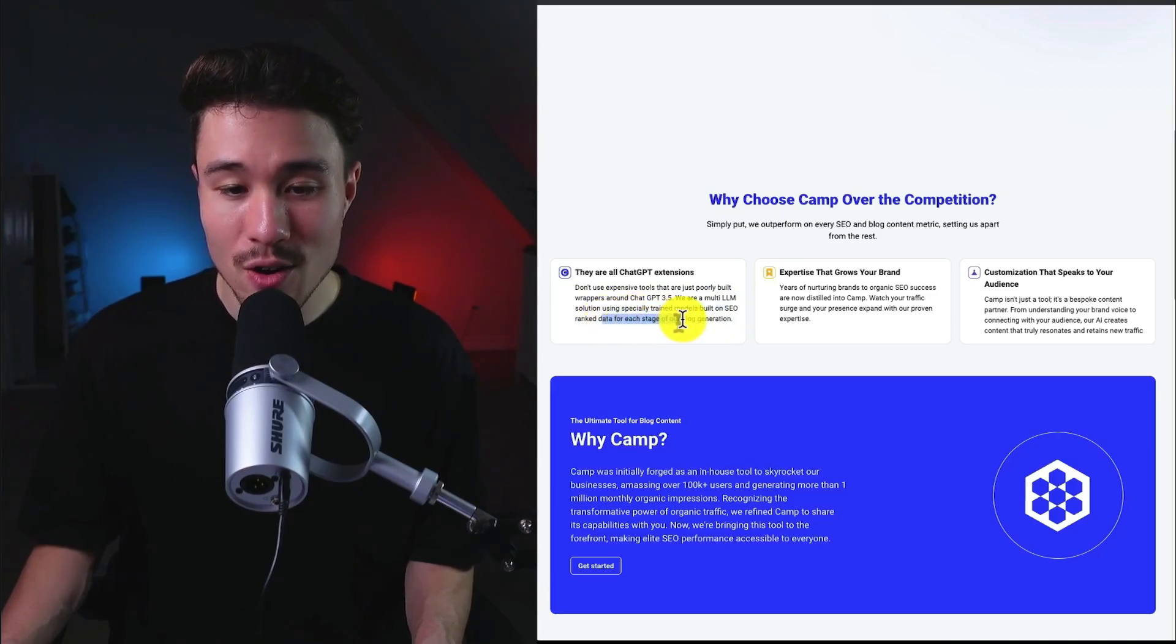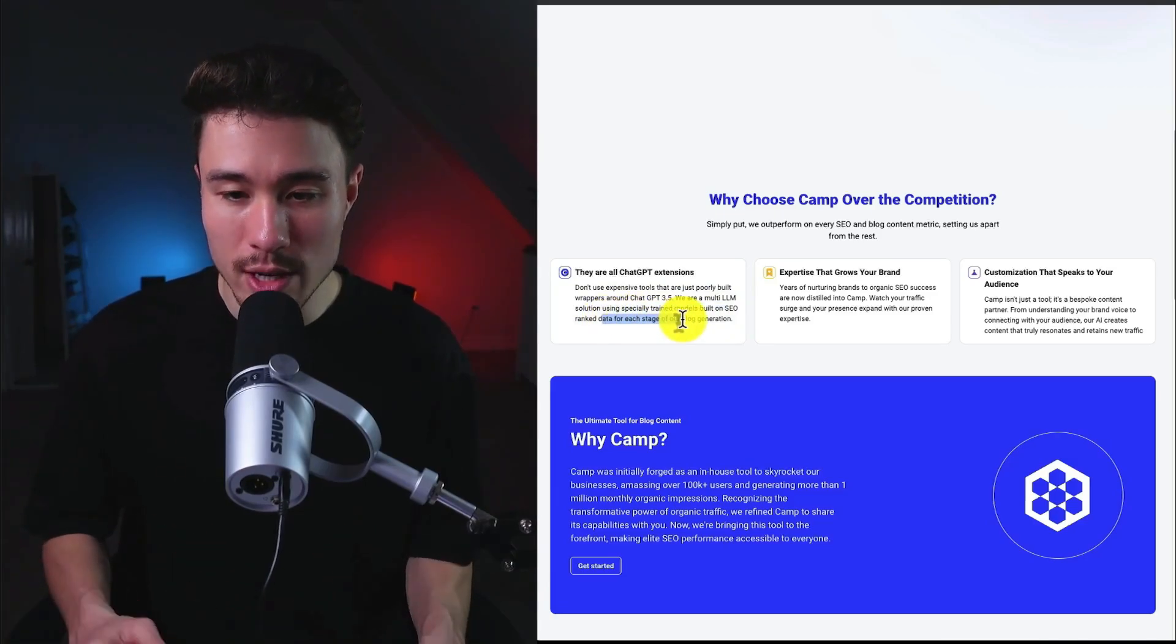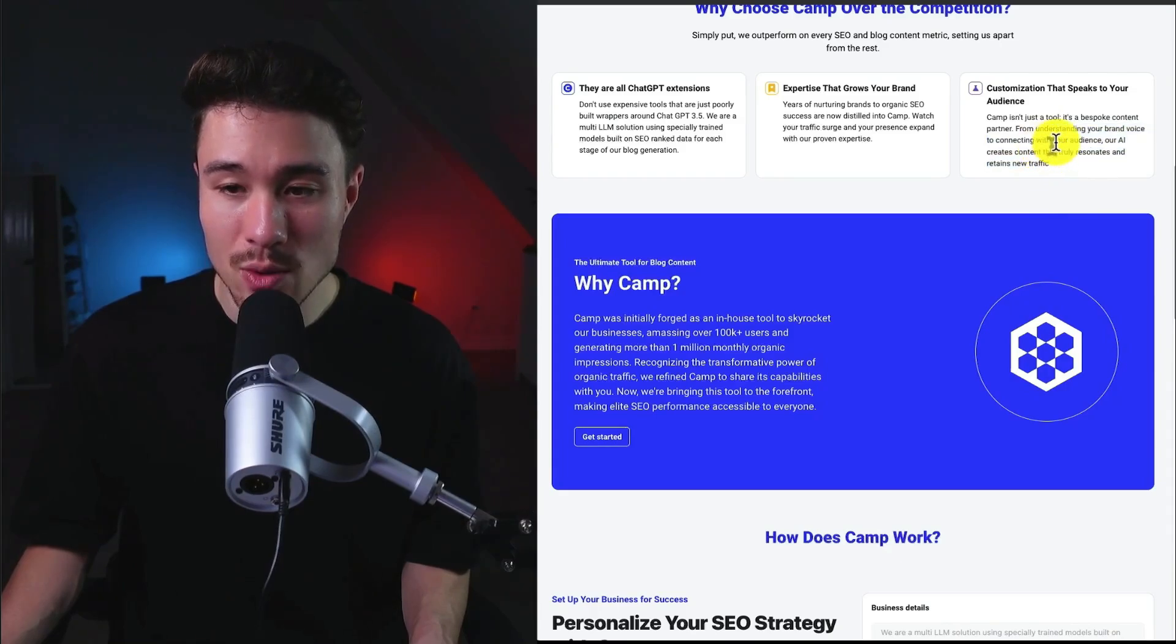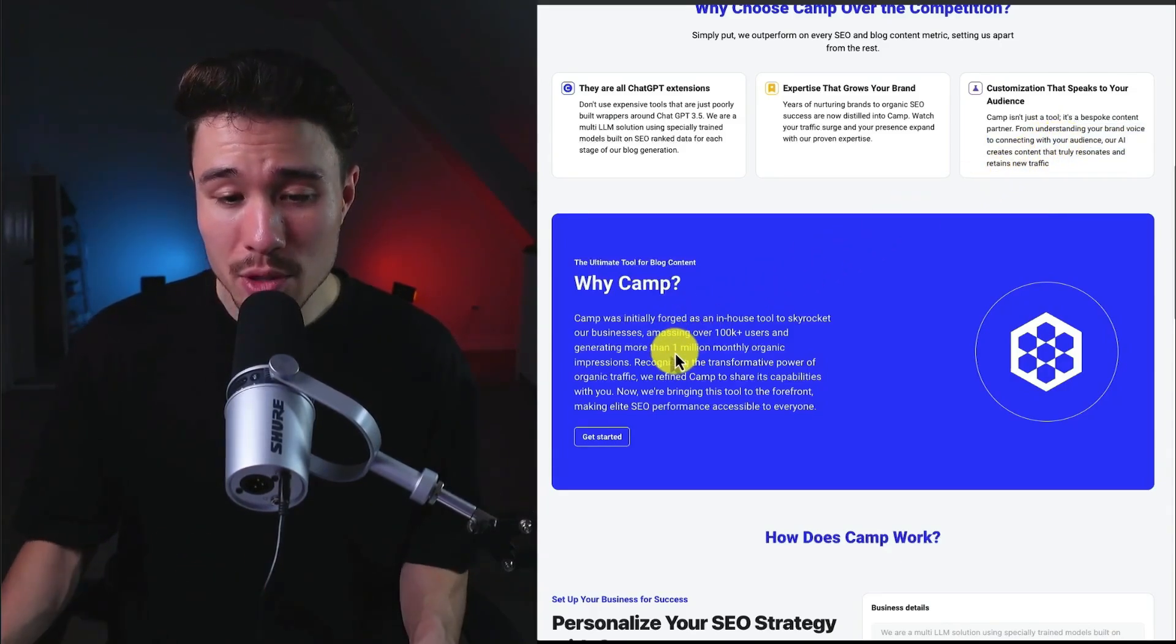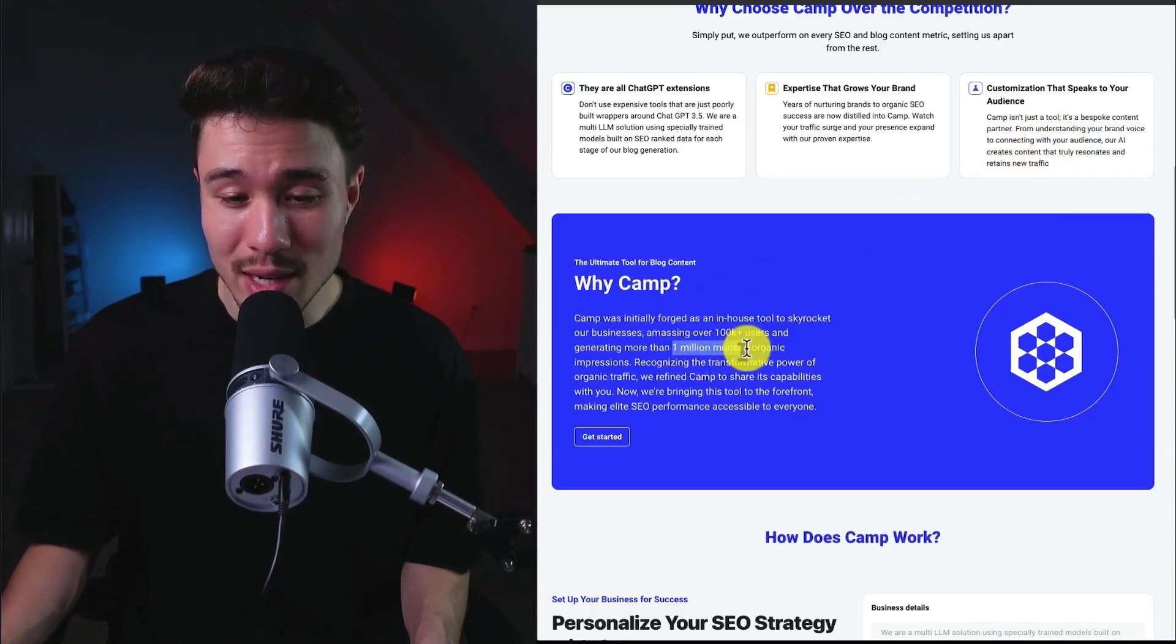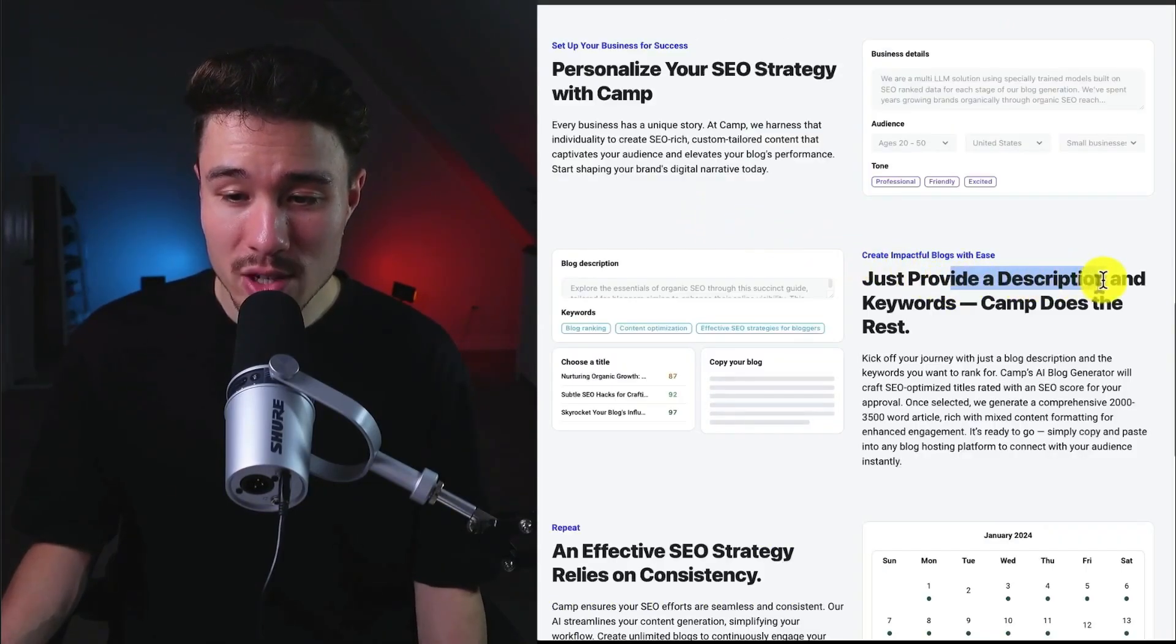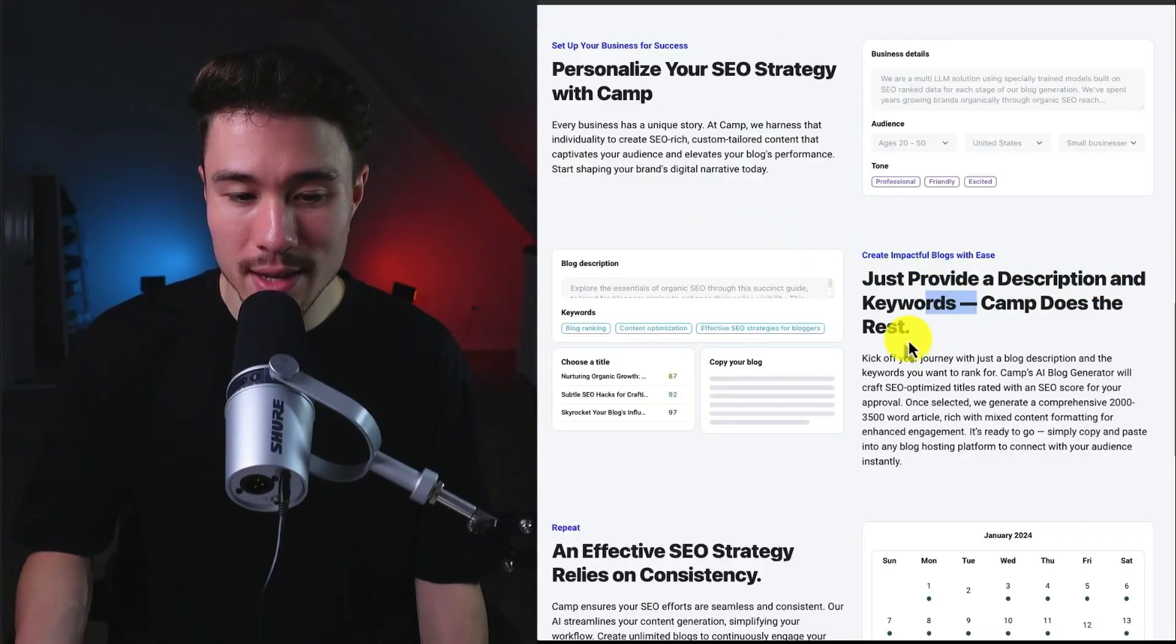In terms of why to use this product over competitors, all the competitors are ChatGPT extensions. They have their own multi-large language model solution using specifically trained models built on SEO-ranked data for each stage of their blog generation, and it lets you understand your brand voice to connect with your audience. Internally, they were able to use this tool to generate more than 1 million monthly organic impressions. Now all you have to do is provide a description and keywords, and Camp is going to do the rest.